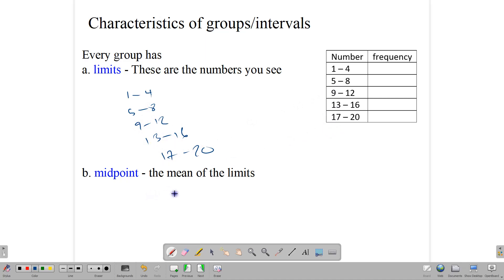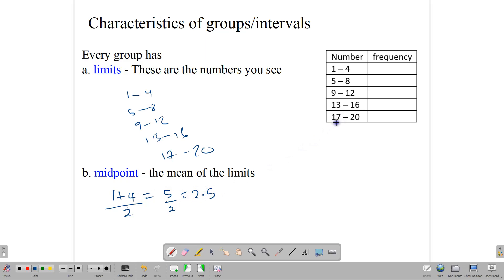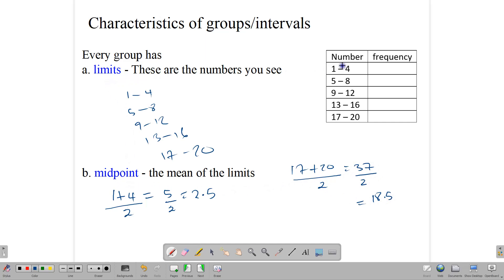To get the midpoint, we find the mean of the limits. Since there are two limits in each interval, we add those two numbers and divide by 2. For the first group, 1 plus 4 gives us 5, divided by 2 gives a midpoint of 2.5. For the group 17 to 20, 17 plus 20 equals 37, and 37 divided by 2 gives 18.5. So the midpoint is the mean of the lower and upper limits — it is the halfway point across the group.